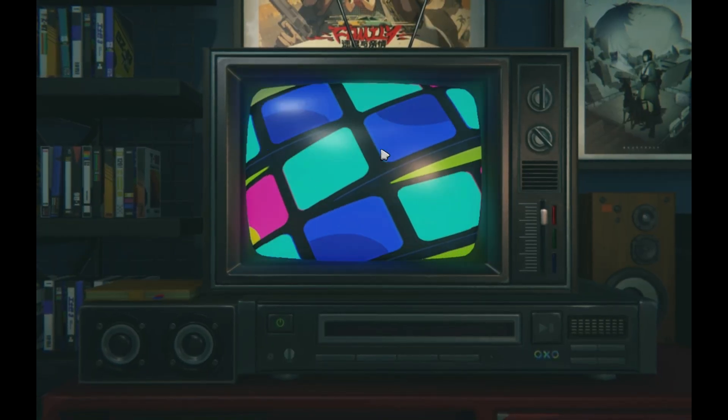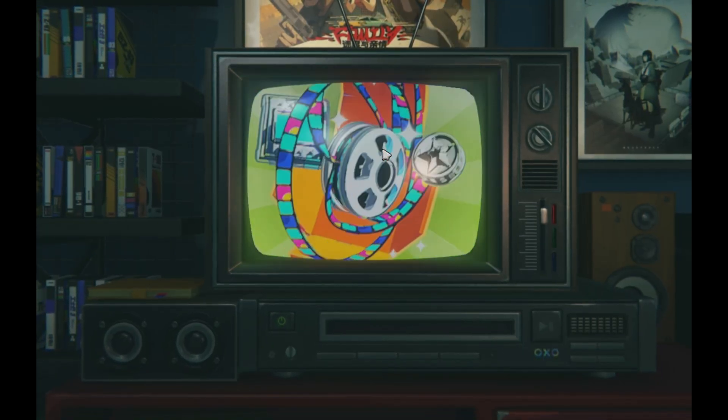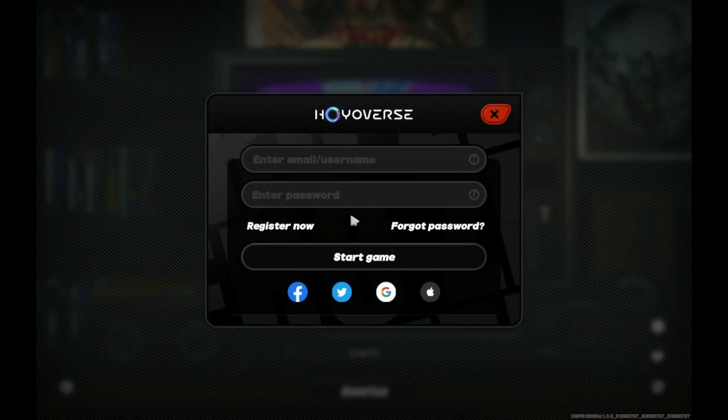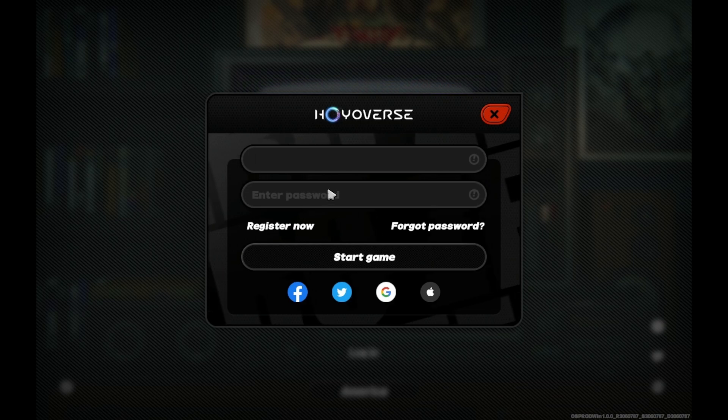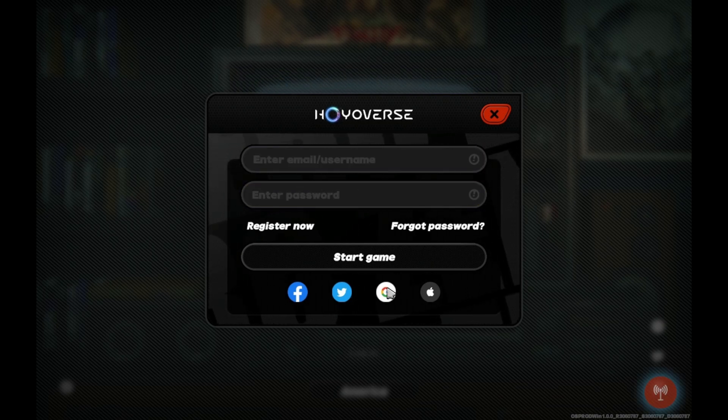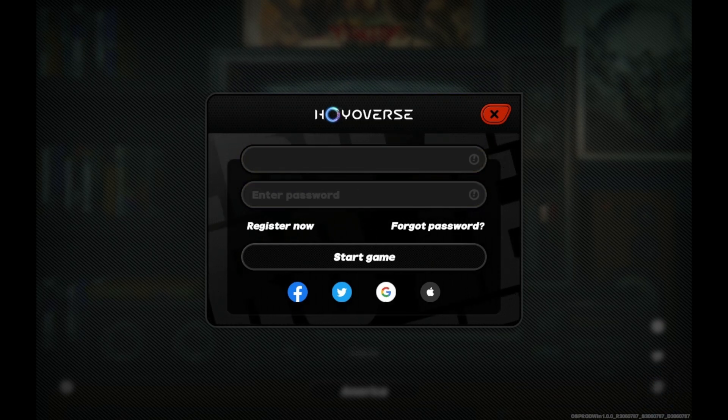So now the game will prompt you to log in. You should be familiar with this song and dance by now, but you'll want to enter your username or password, or you can log on to your Google or Twitter or Facebook or Apple account that's tied to your miHoYo account. And of course, you'll need to have your email handy for two-factor authentication.